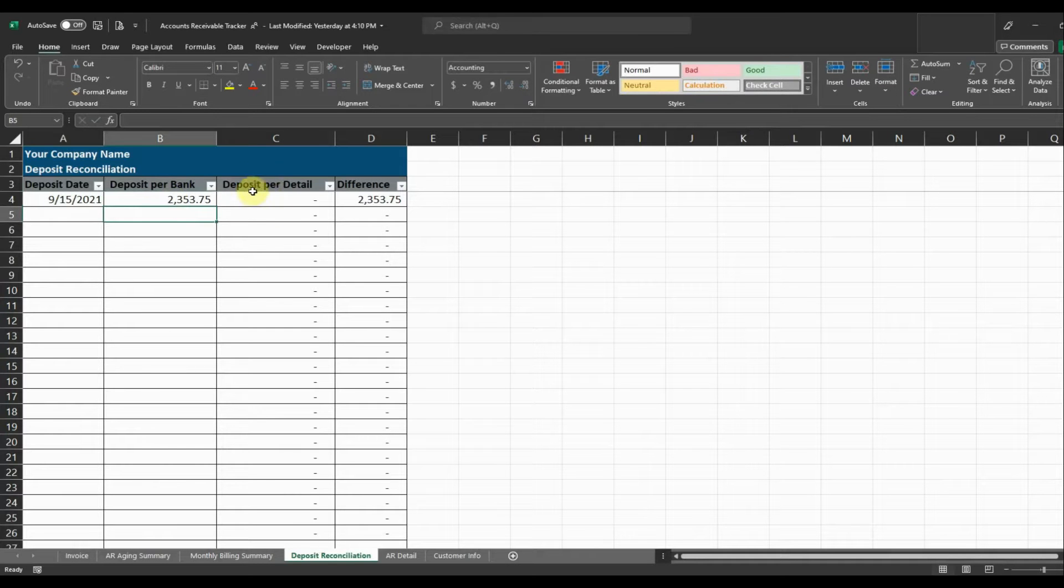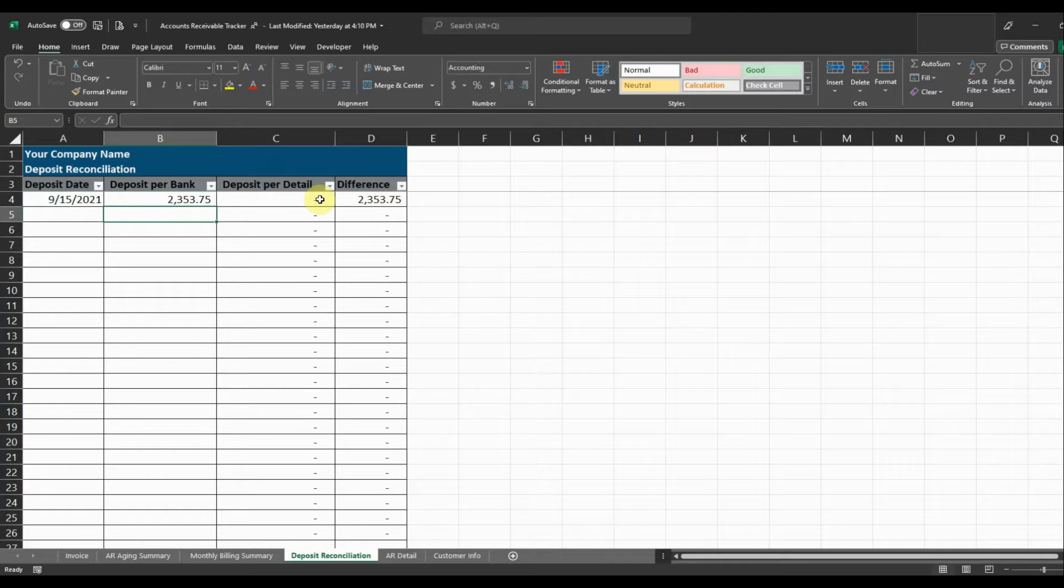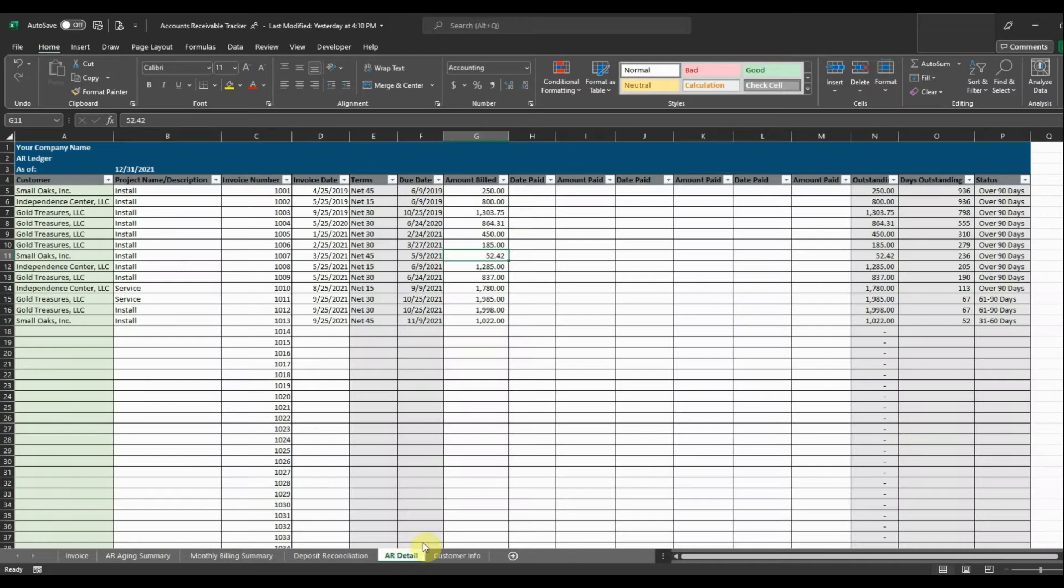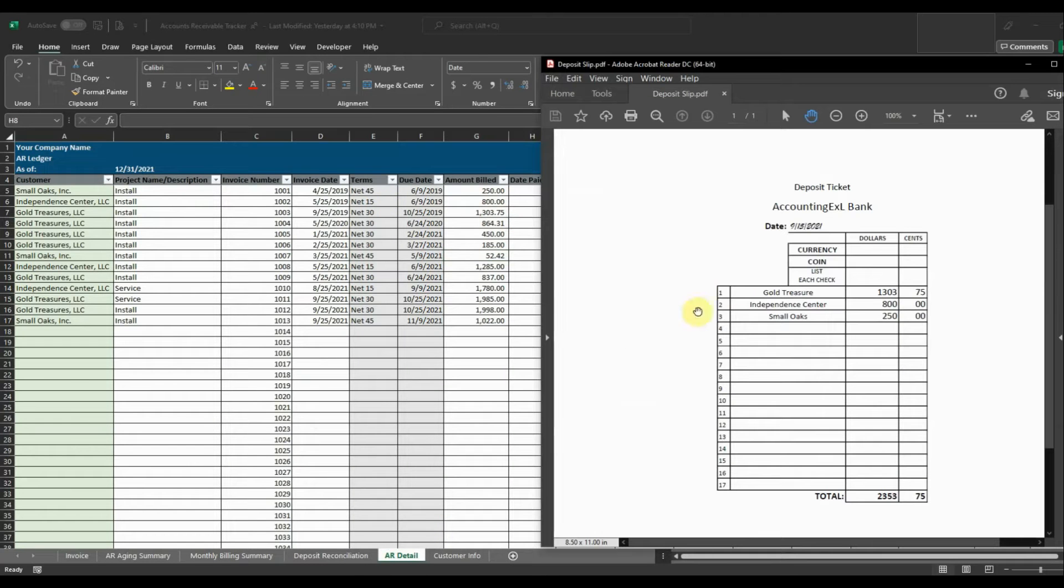Okay. So now we have a difference here of $2,353.75, and that's because we need to apply our deposits in our accounts receivable detail. So we're going to go in here and apply that deposit to the invoices. So here's Small Oaks. We had Small Oaks, $250. So we'll apply that.